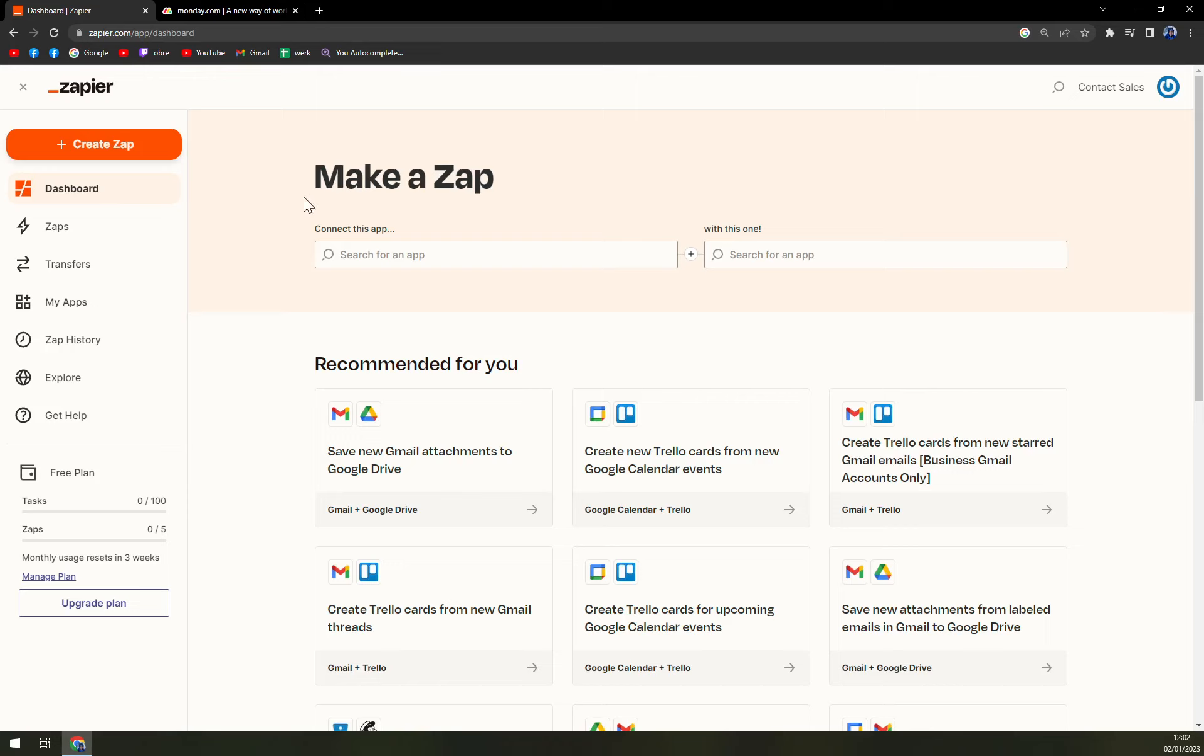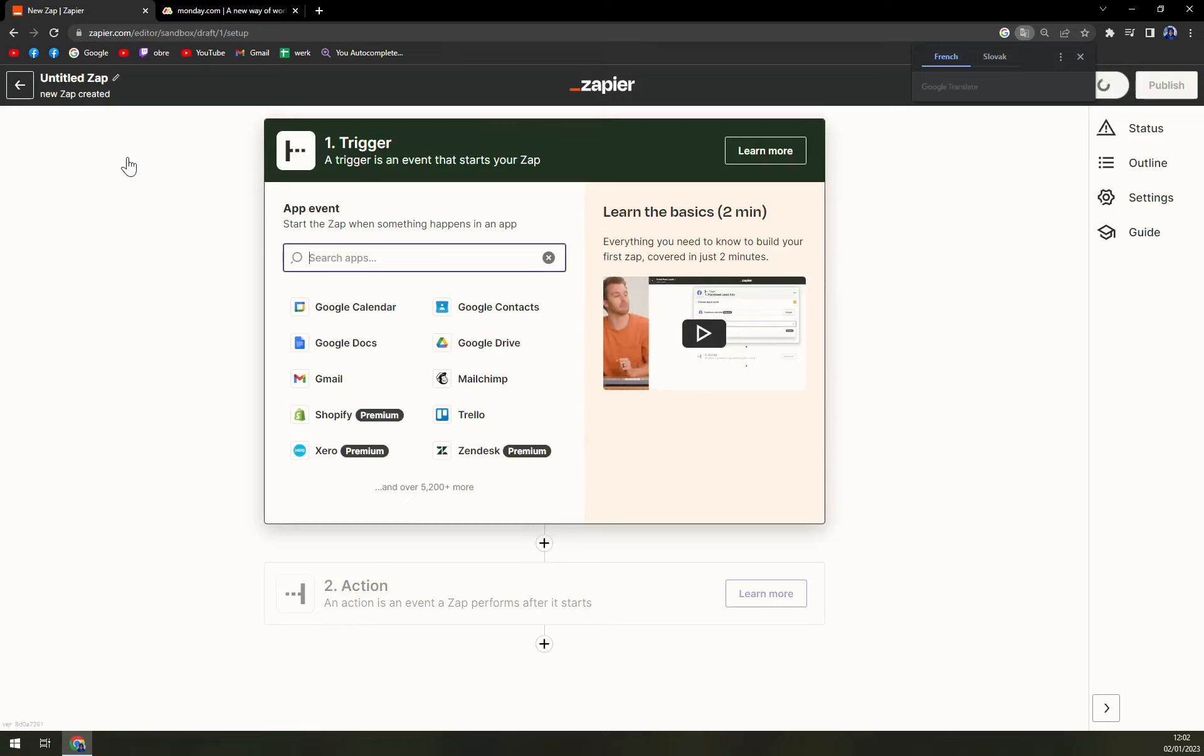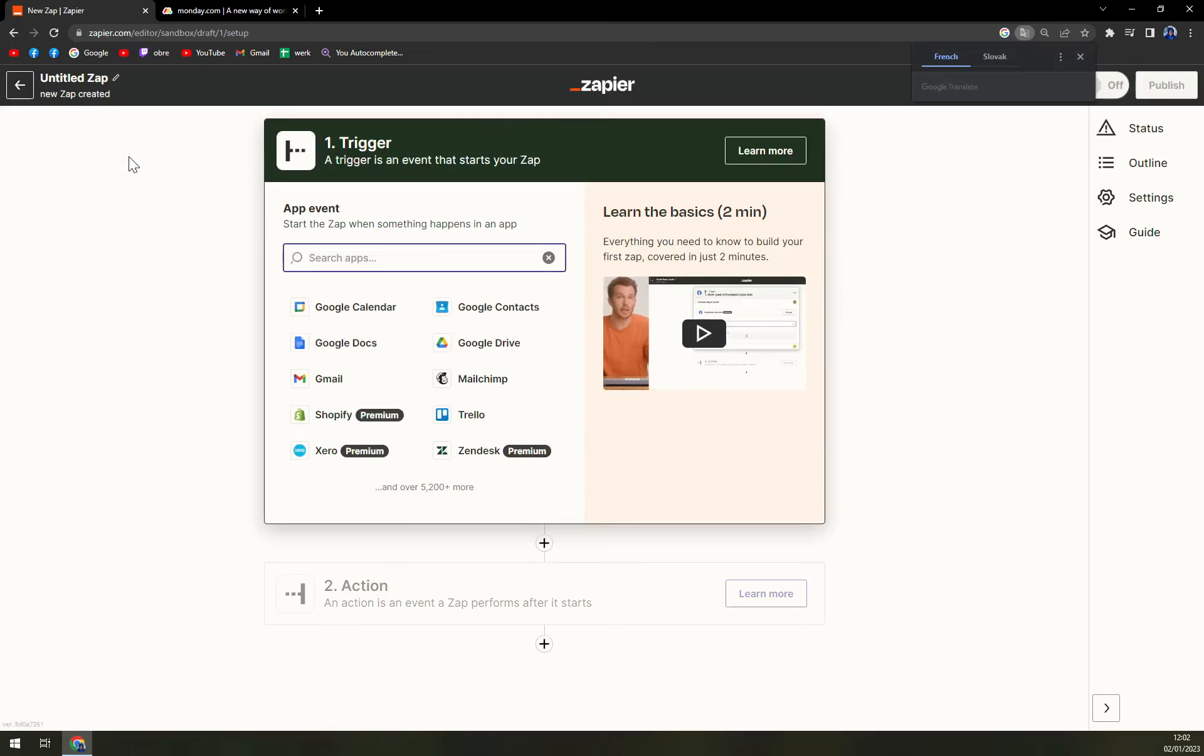So once we do that and once we do the necessary thing we want to create the Zap. We hit the create Zap option on the top left corner of your screen.